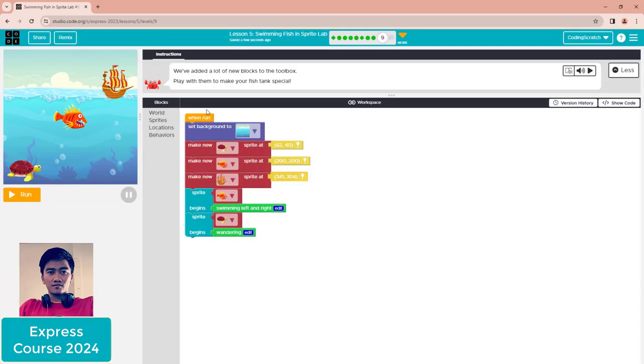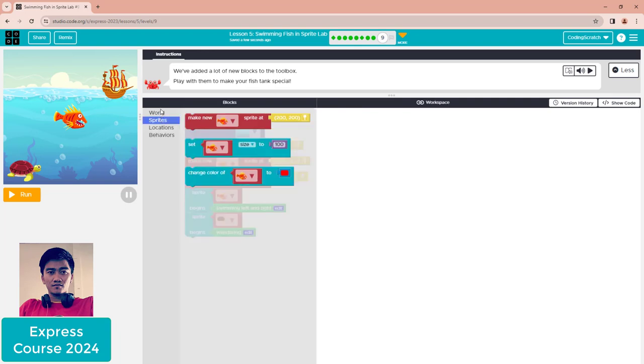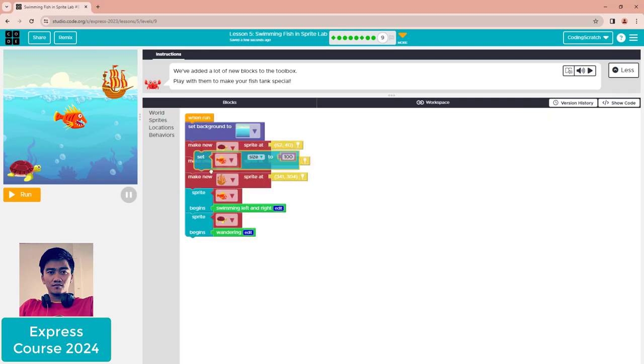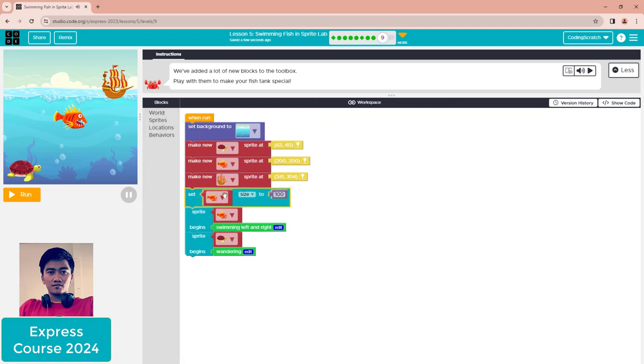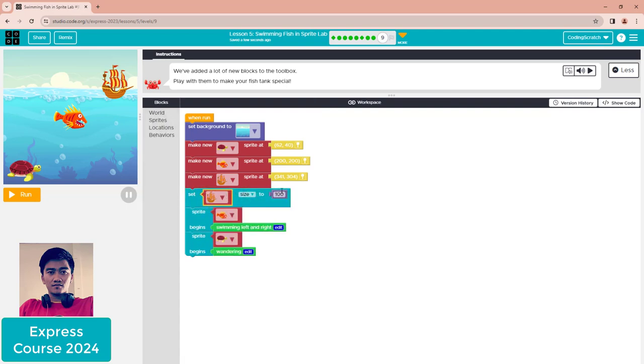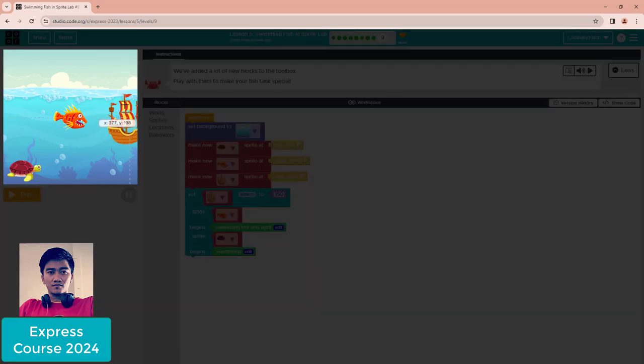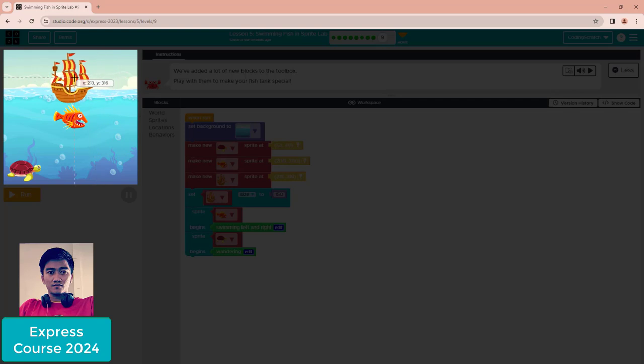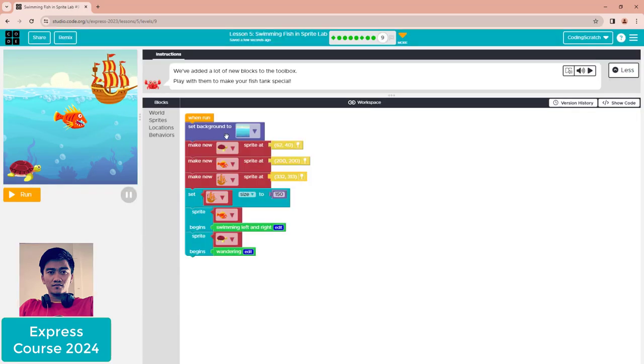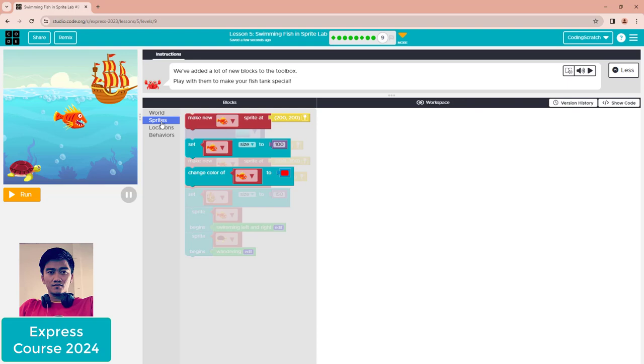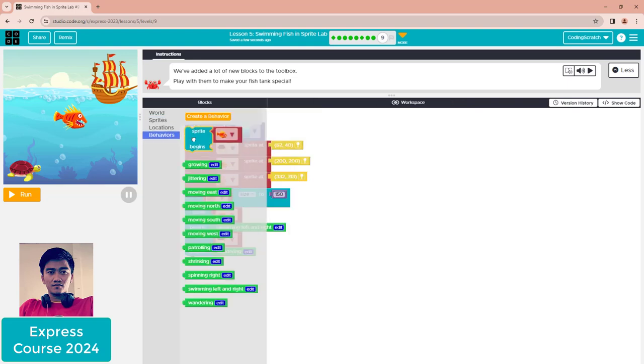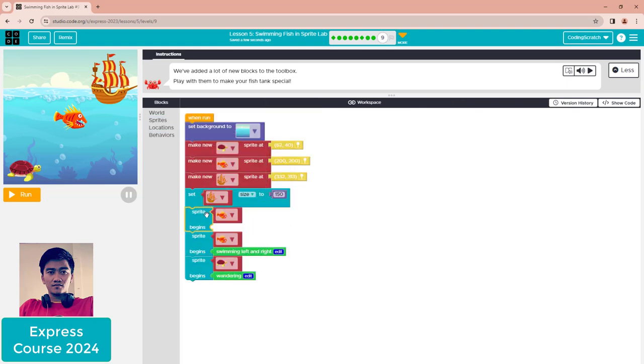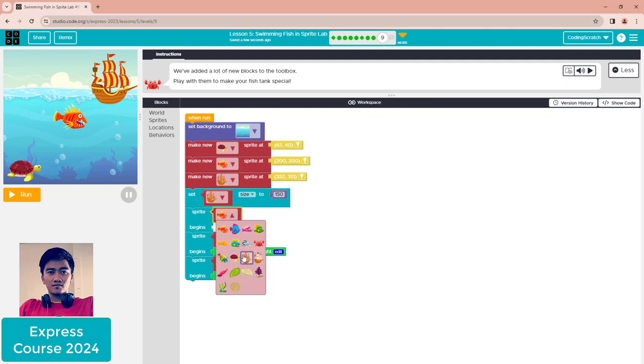Set the size to 150 - it's bigger now. We put it here. After that, you need to add behavior to your sprite. You can use this and choose from the many behaviors available.